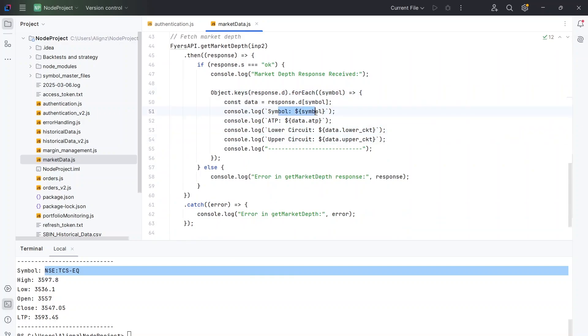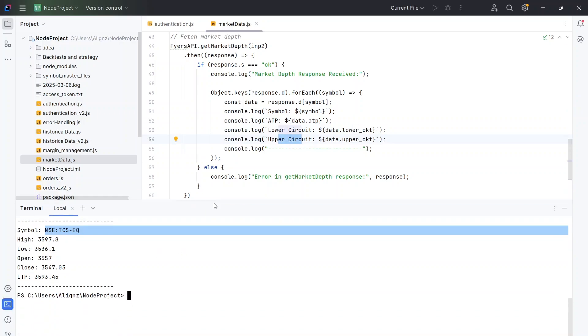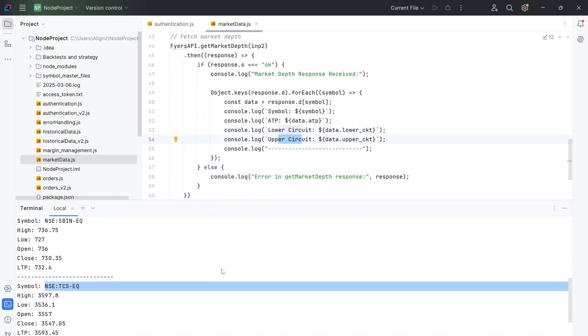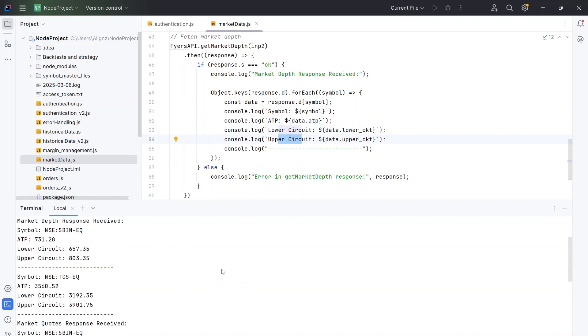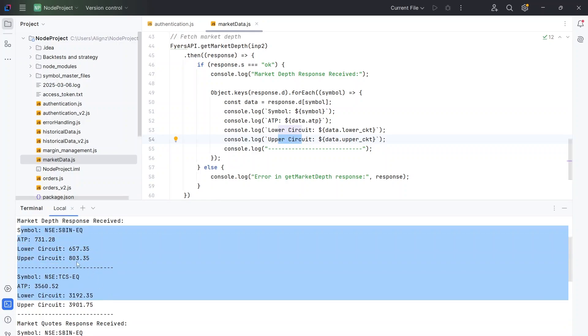So I'm just printing out the symbol, printing out the ATP, printing out the lower circuit and the upper circuit. And like I said, it's up to you what data you want to print out. And you can see here that the results is coming perfectly fine here.